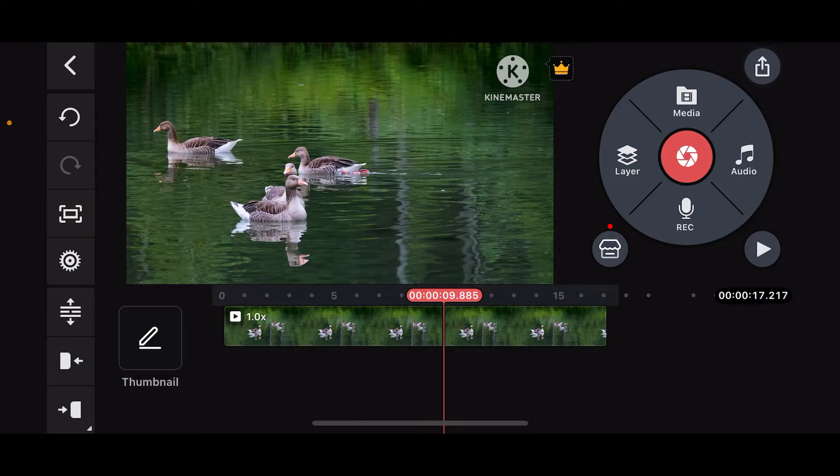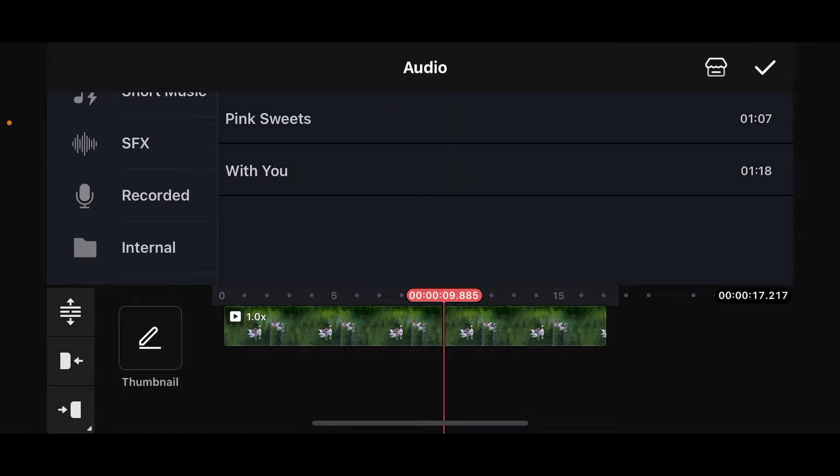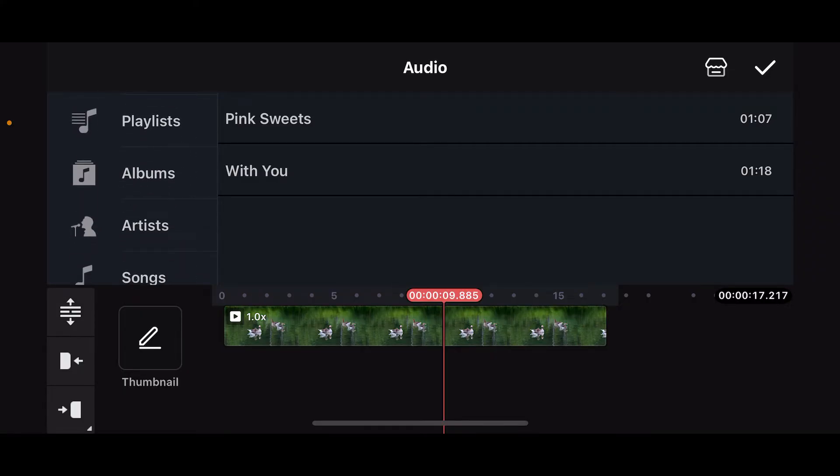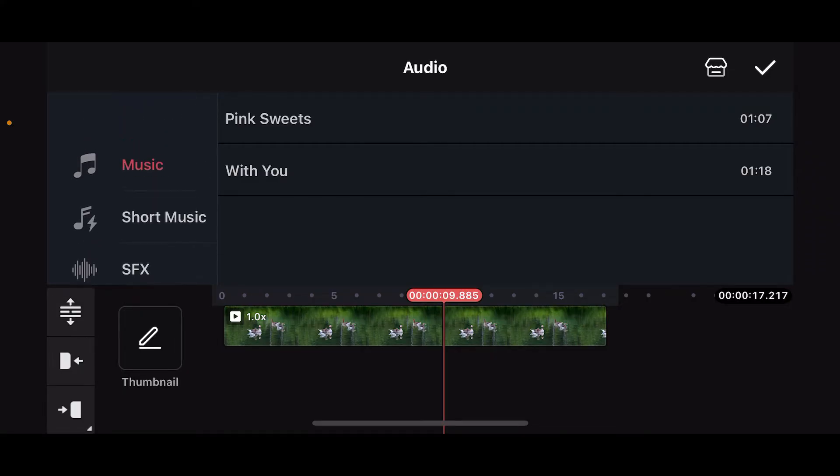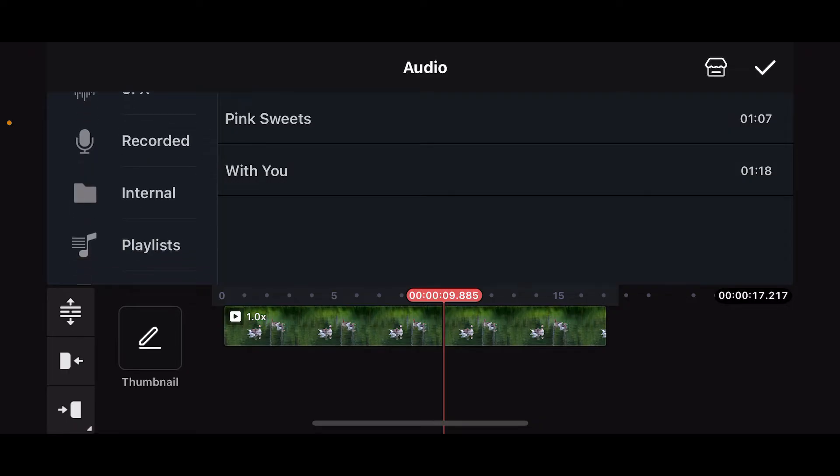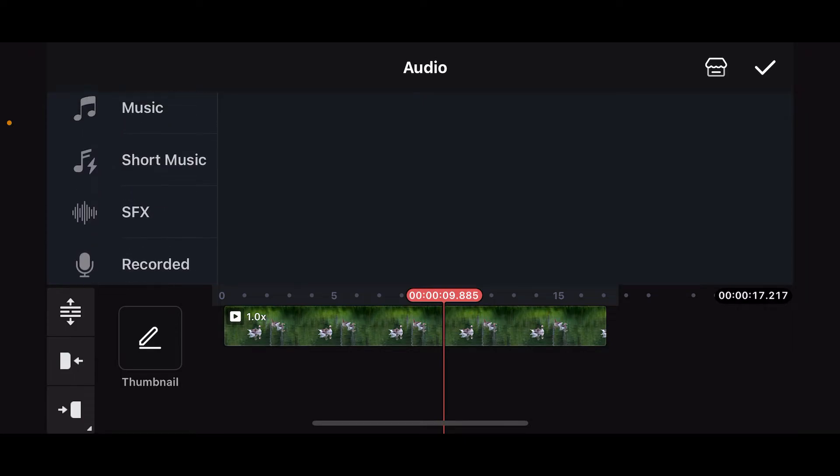Once you are done, the next thing you need to do is to tap on audio on the top right corner. Select the audio source from music, short music, playlist, albums, songs and much more. To access the audio file stored on your device, tap on internal and select any audio file that has been displayed on the list.